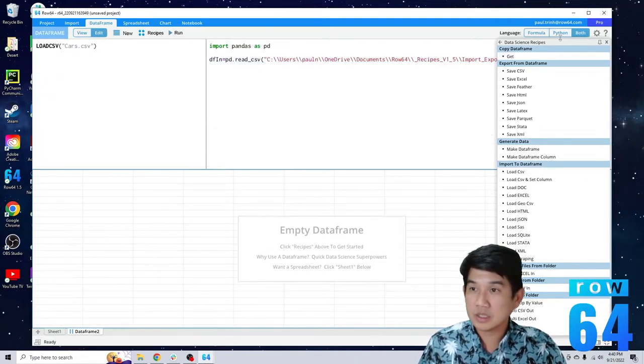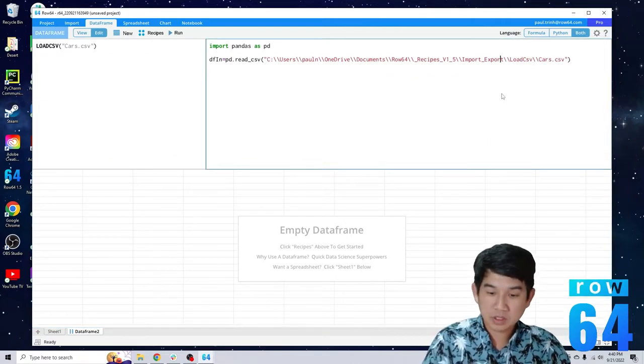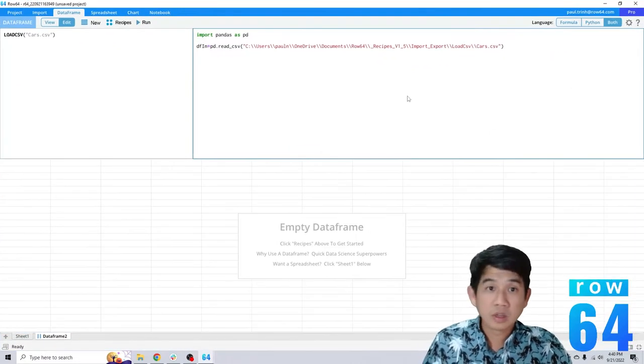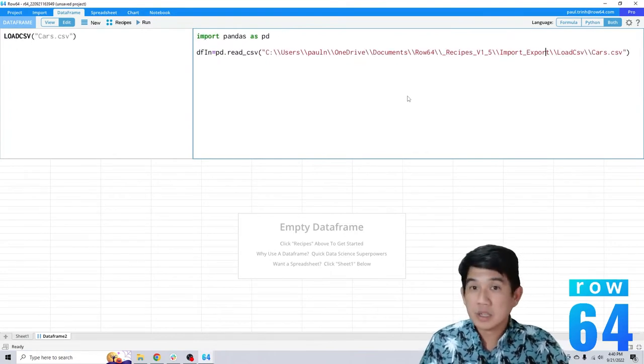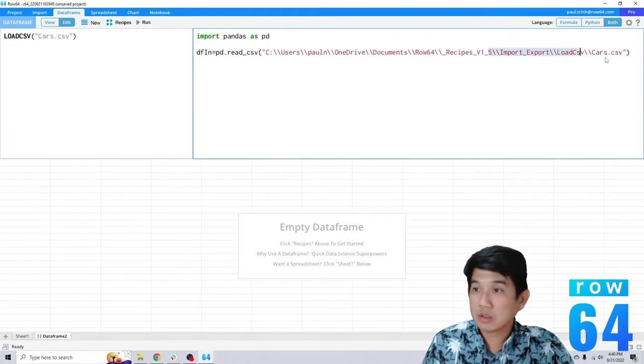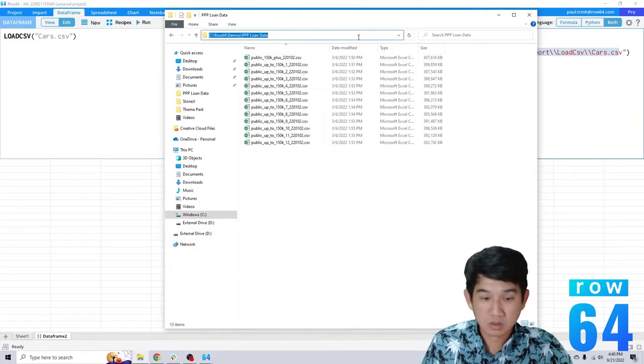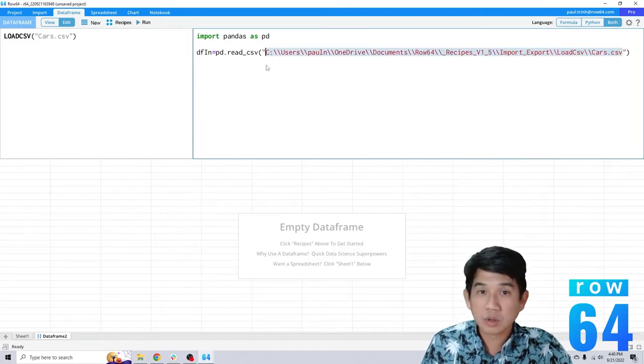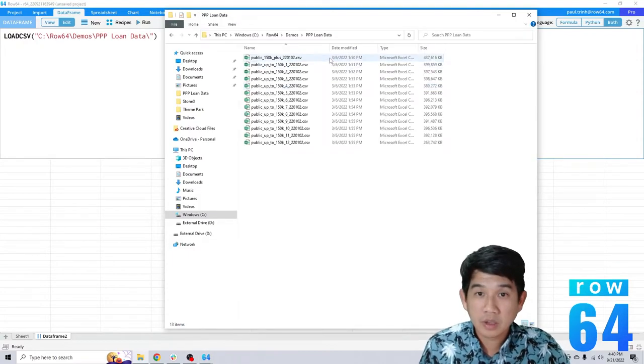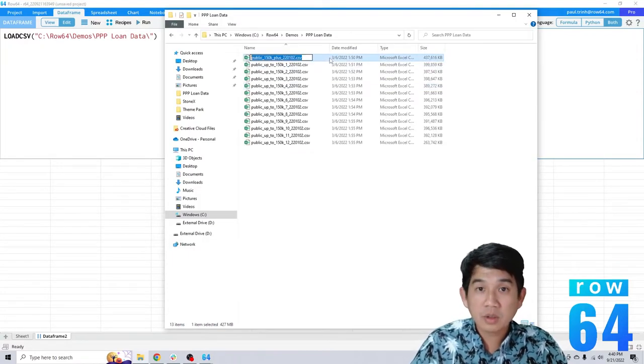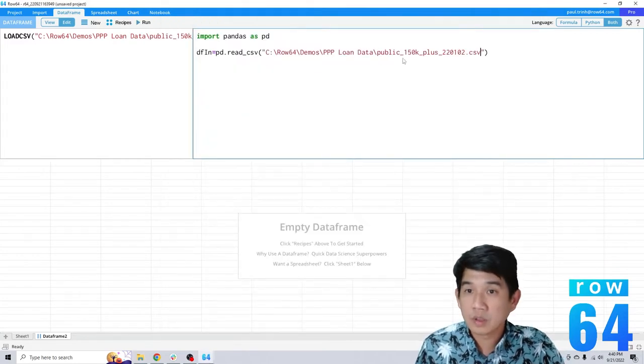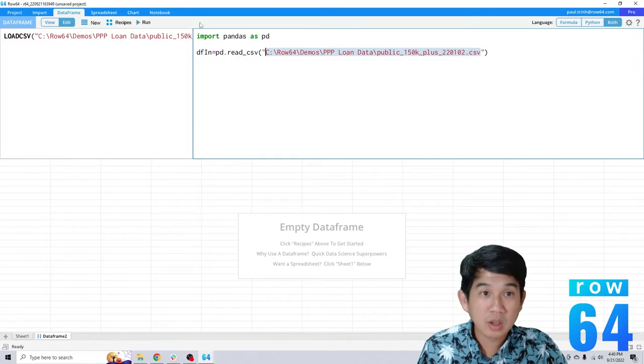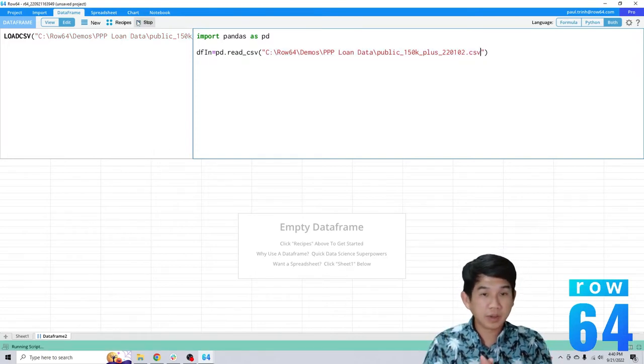I'm going to close this out, make this a little bit bigger so you guys can see it. What you want to do is change this path if you want to do this in Python. I'm going to change the path to the file that I want to open right here and choose. I click run and it's going to load right into the data frame.